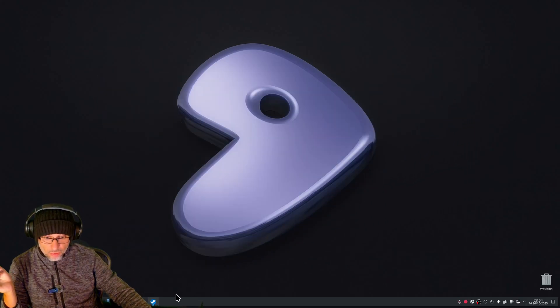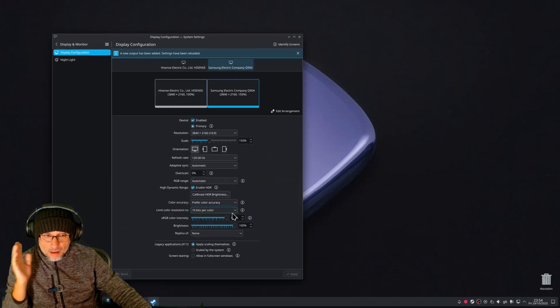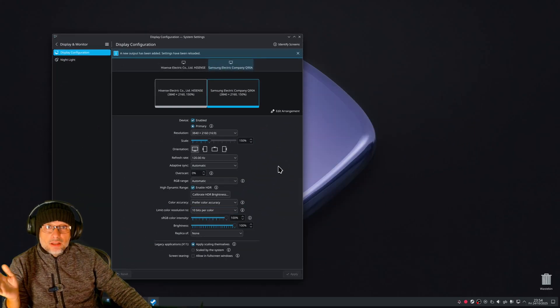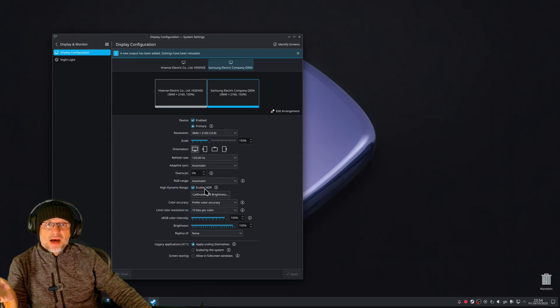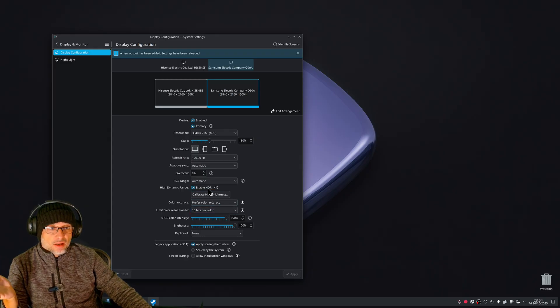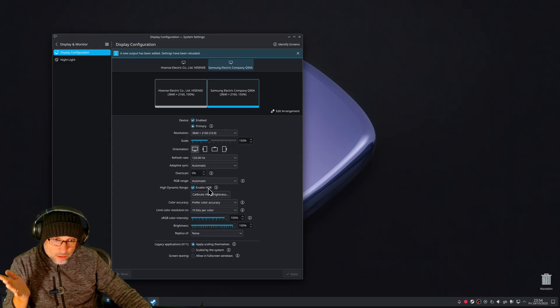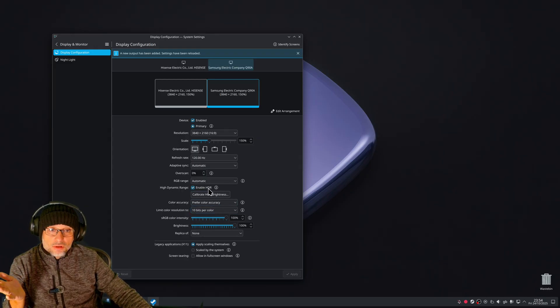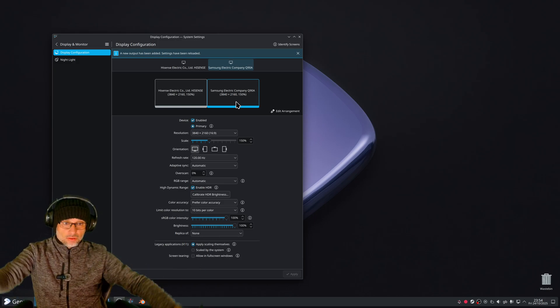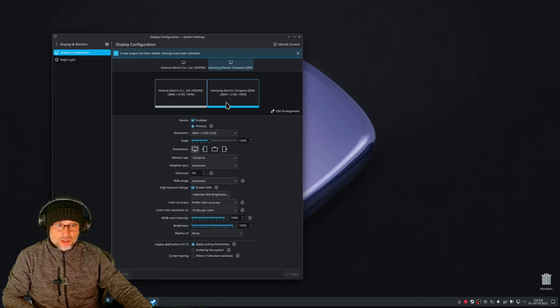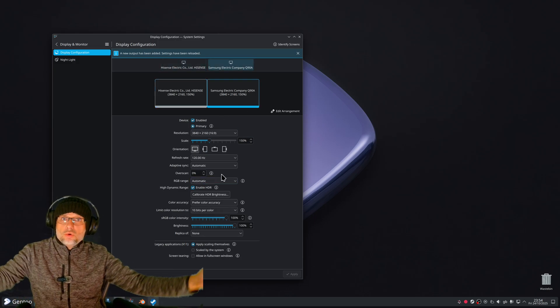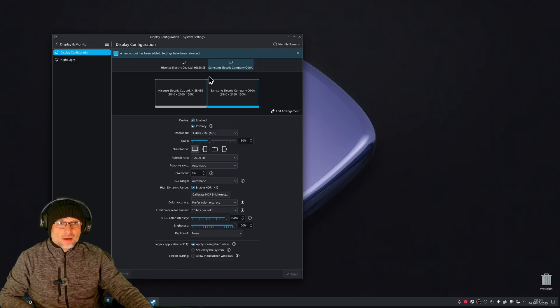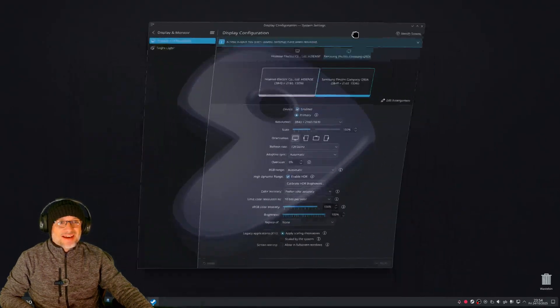How is it possible that Windows still doesn't have HDR fixed? Why does it look so weird on Windows when it looks normal on Linux? I have HDR on my other screen, it works fine.